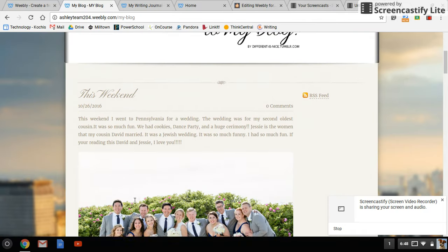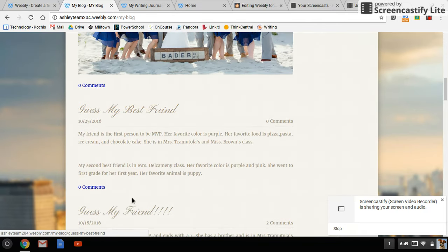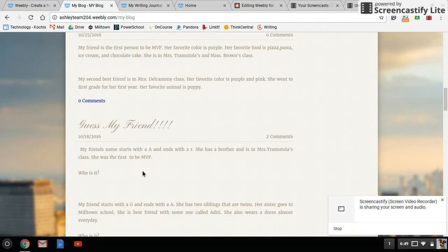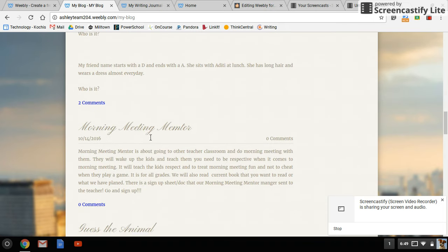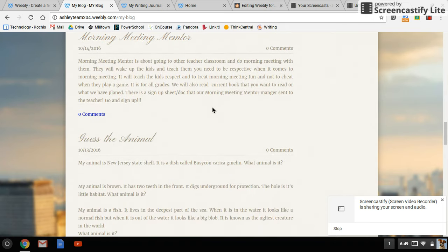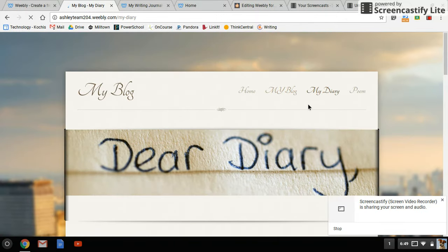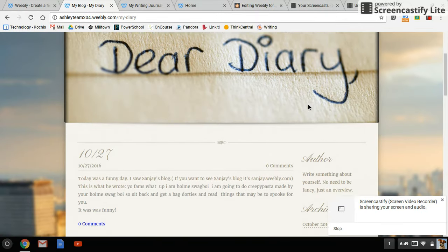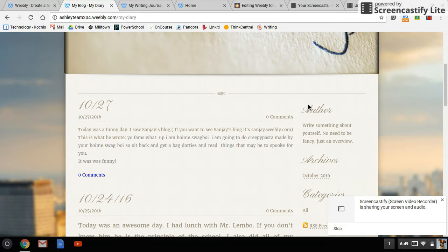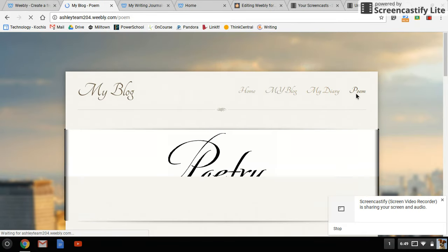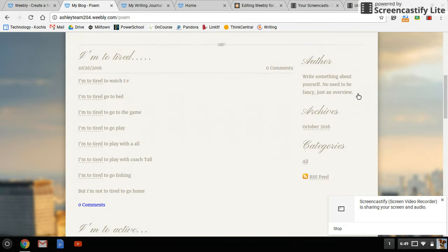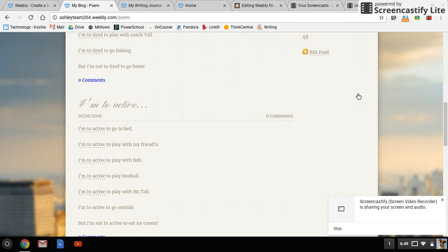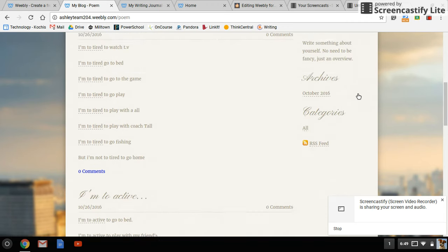She added some photos. She has a Guess My Friend blog, talked about our fourth grade committee. She also has her diary where she writes about her day, and then a poem blog where she's writing different poems that she created, which we did in writing. She's taking things we've done in writing and now doing them in her own blog.